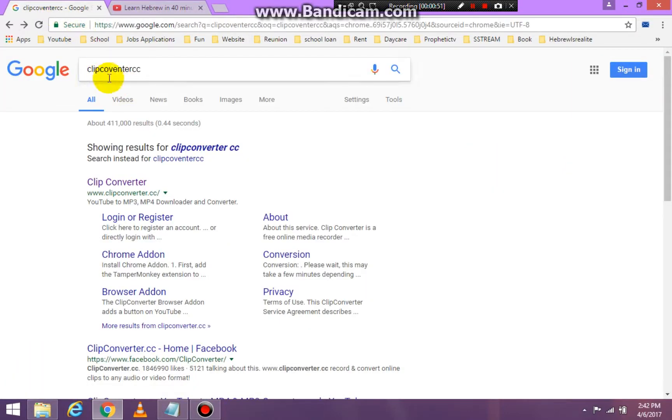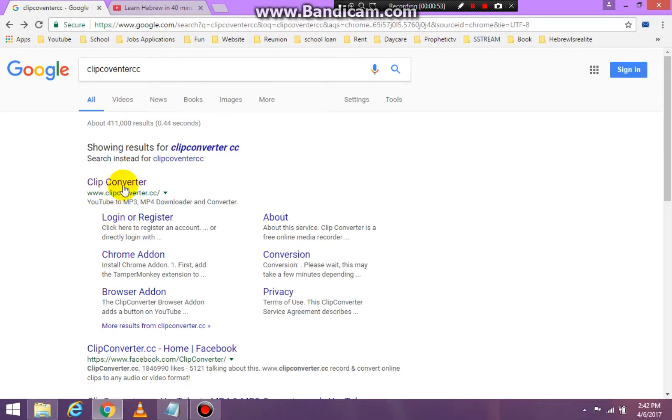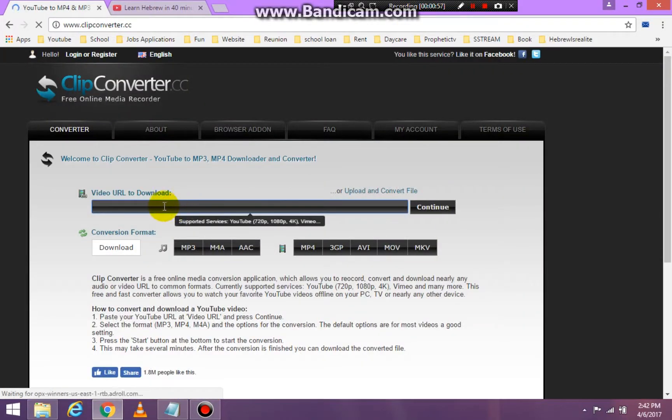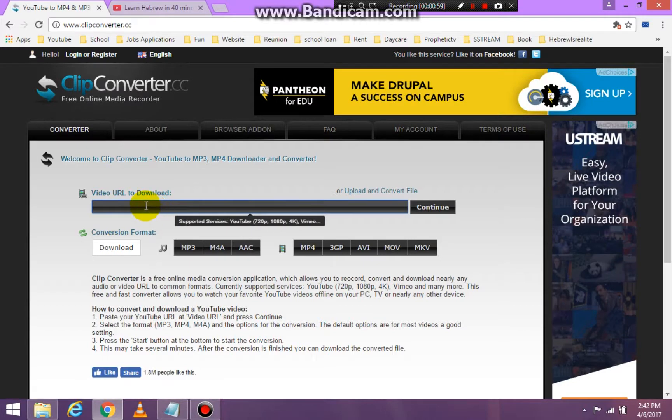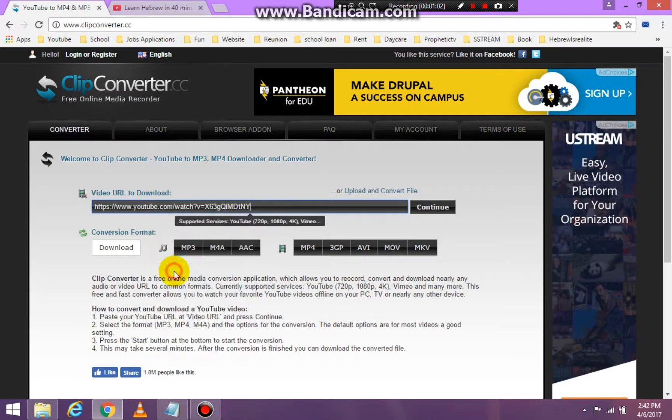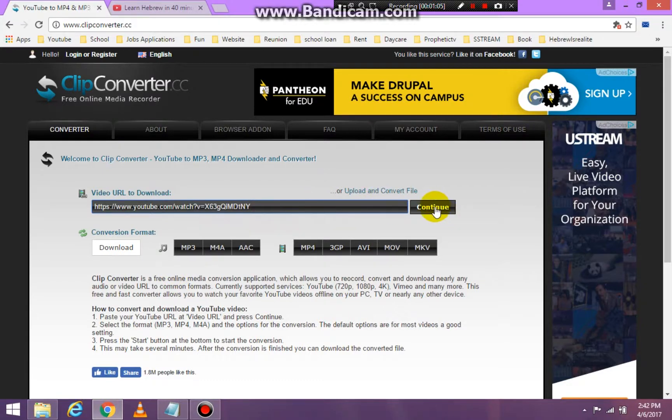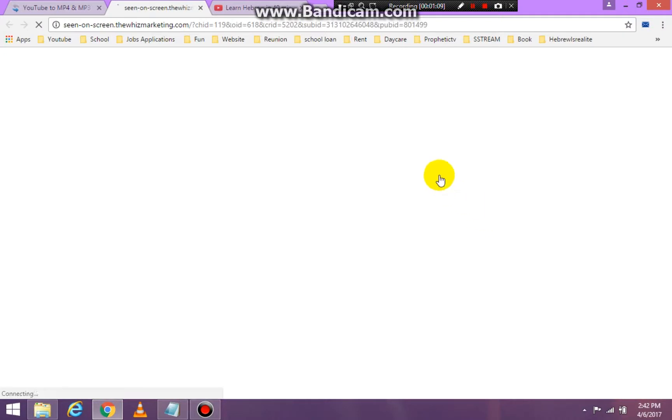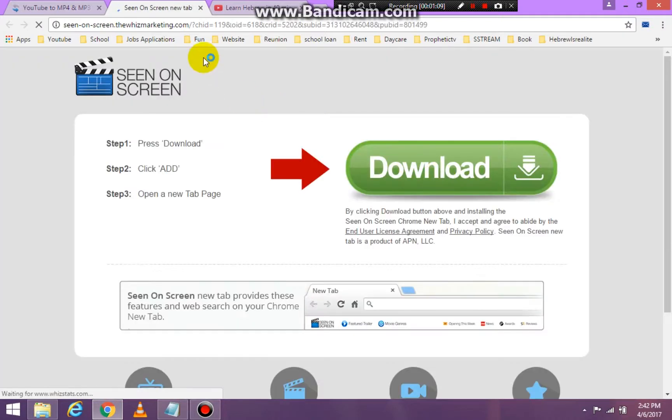And then I'm going to go to click converter CC and click right on click converter CC in the search engine. Then I'm going to paste my URL into the click converter and click on continue.